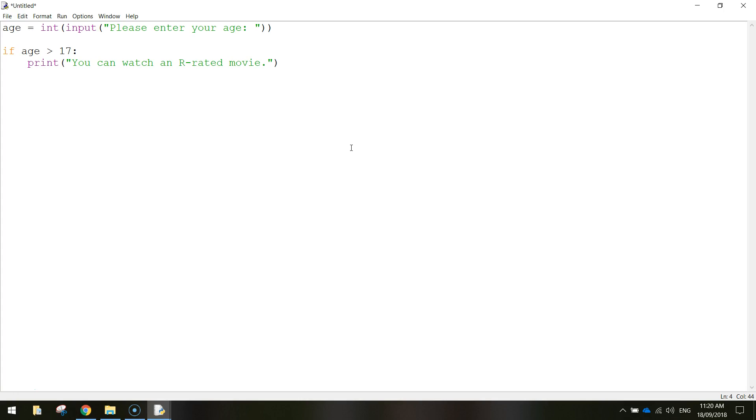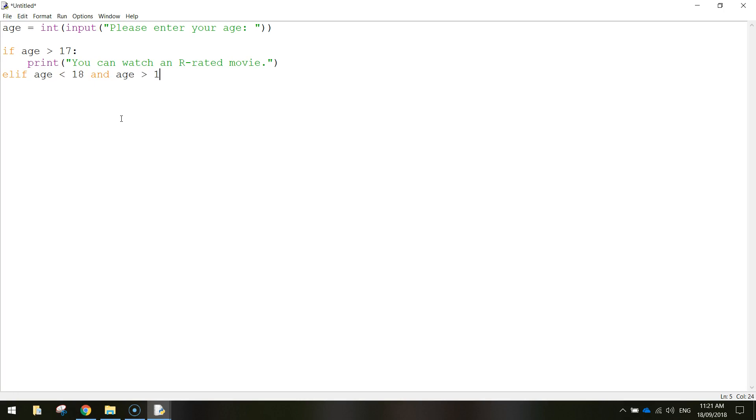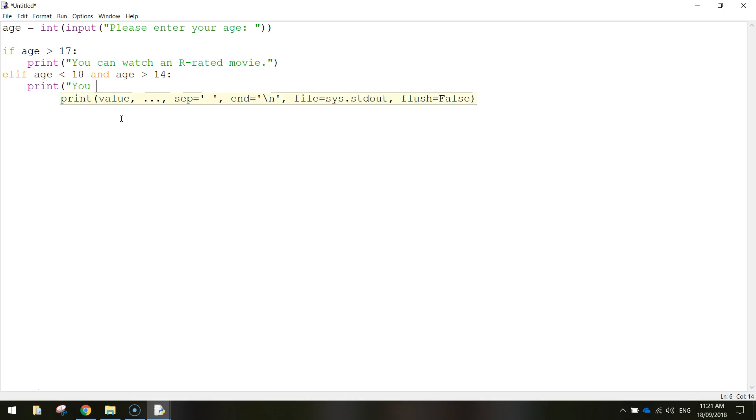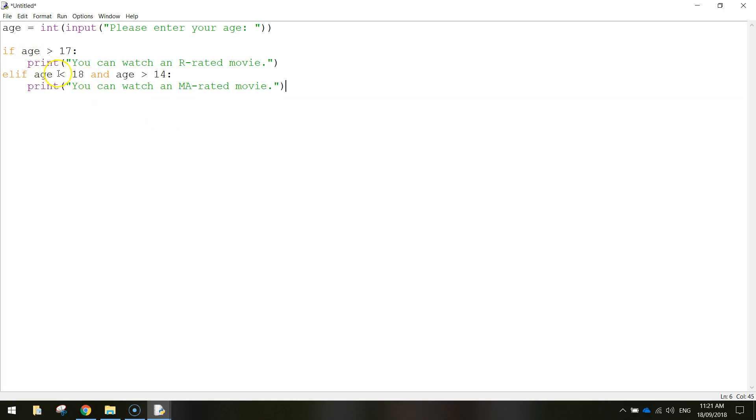We're going to use a new keyword here called ELIF. ELIF is basically a mix of the word IF and ELSE, so basically says ELSE IF age is less than 18 and age is greater than 14. This is just another if statement basically, so if the age is less than 18 but greater than 14 then we're going to print, you can watch an MA-rated movie. That condition there basically says that they're between 15 and 17 years old. Anything less than 18 but still above 14 years old, so it's 15 onwards.